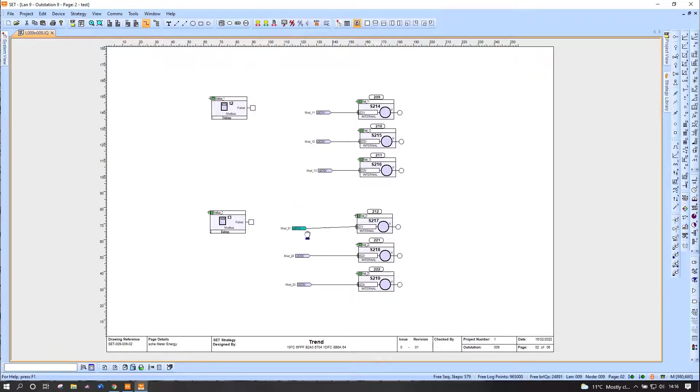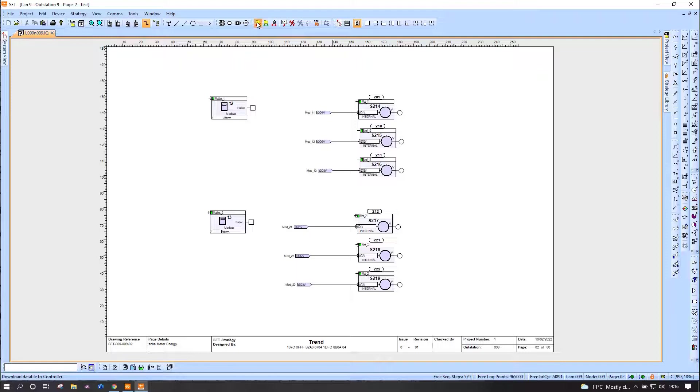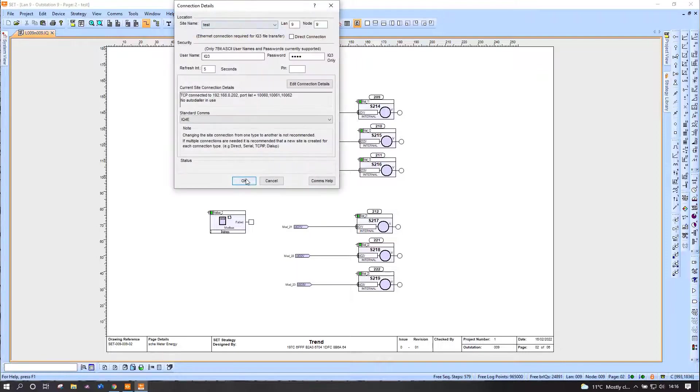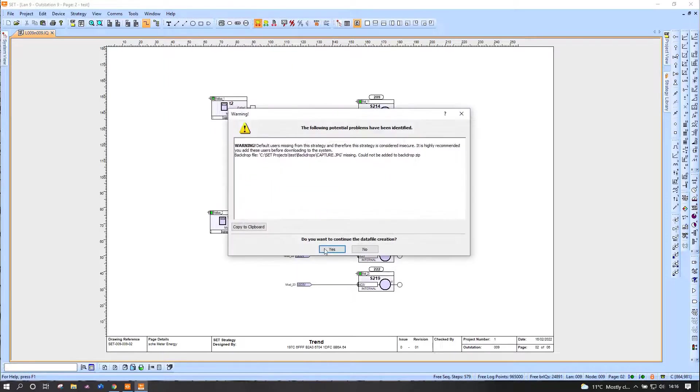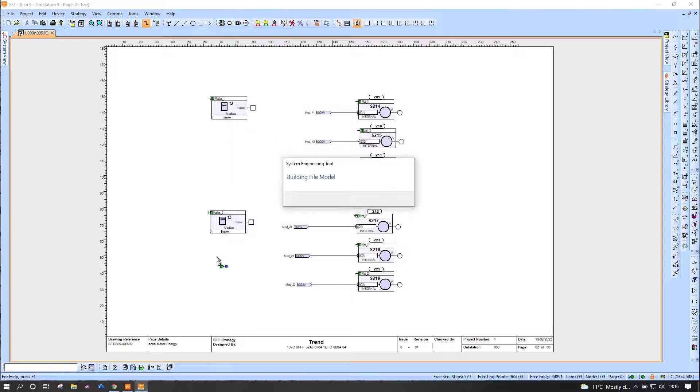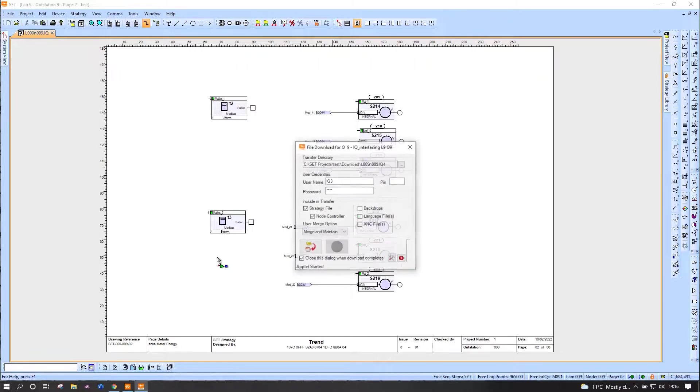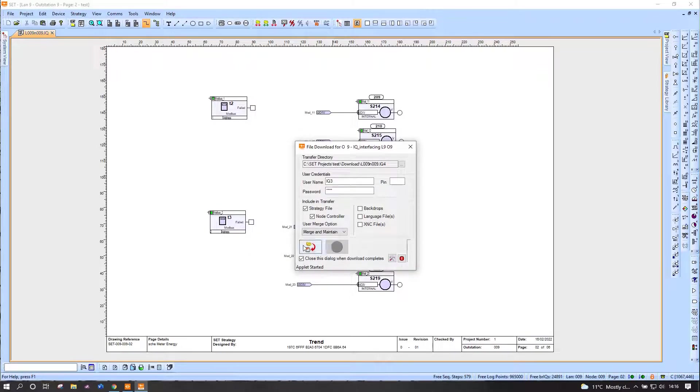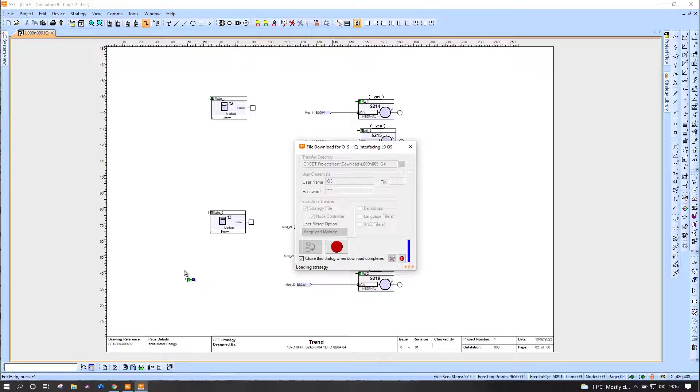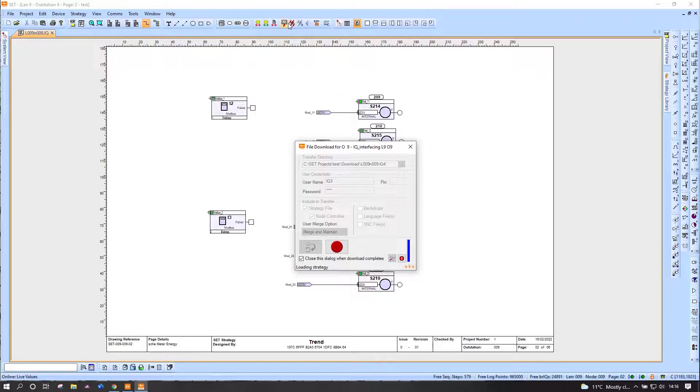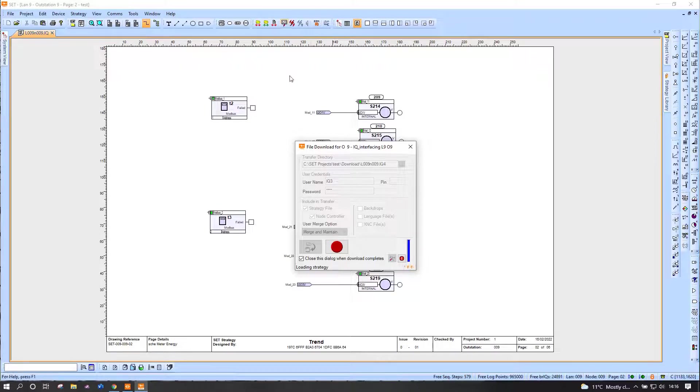As I say, the principle is exactly the same for Modbus IP as it is here for—sorry, for Modbus RS485 as it is for Modbus IP. I just have to set up a serial interface rather than an IP one. I'll send the whole lot back down. Obviously I would have done this all in one go if it wasn't for demonstration purposes. It shouldn't take too long to download, it's not a huge strategy.